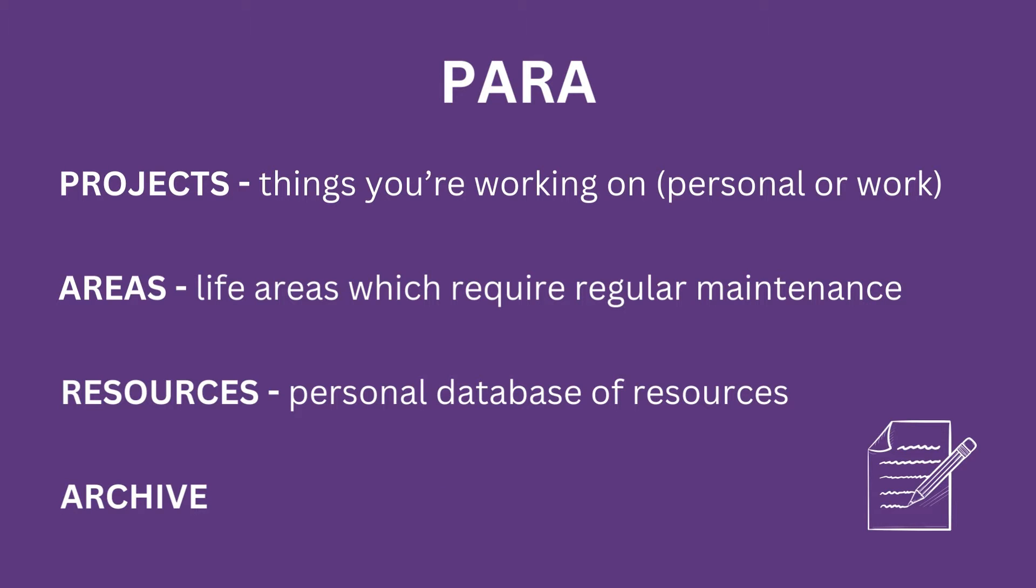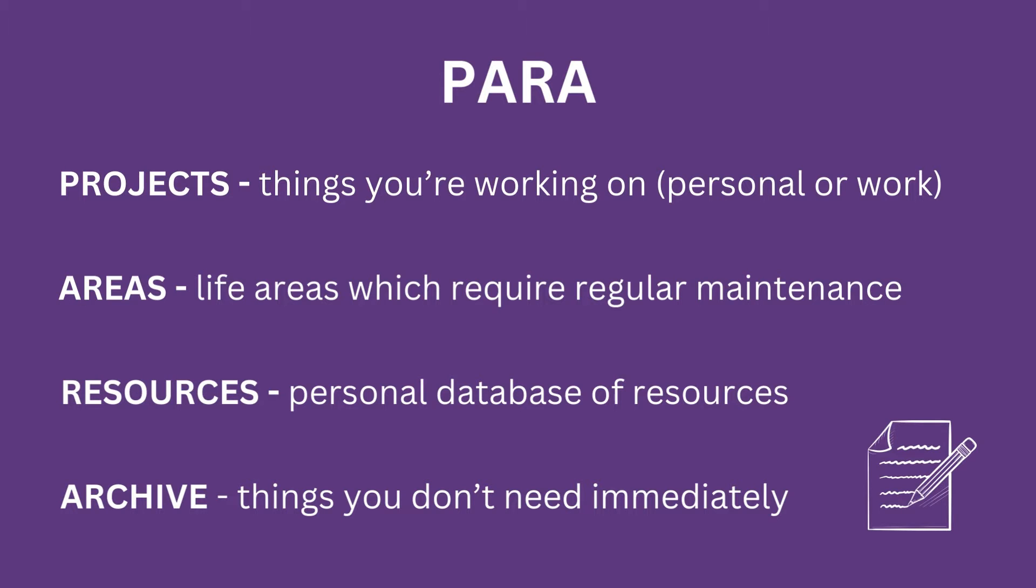And finally archive. This could be anything you don't immediately need but it's still useful to have just in case you need to find it in the future.